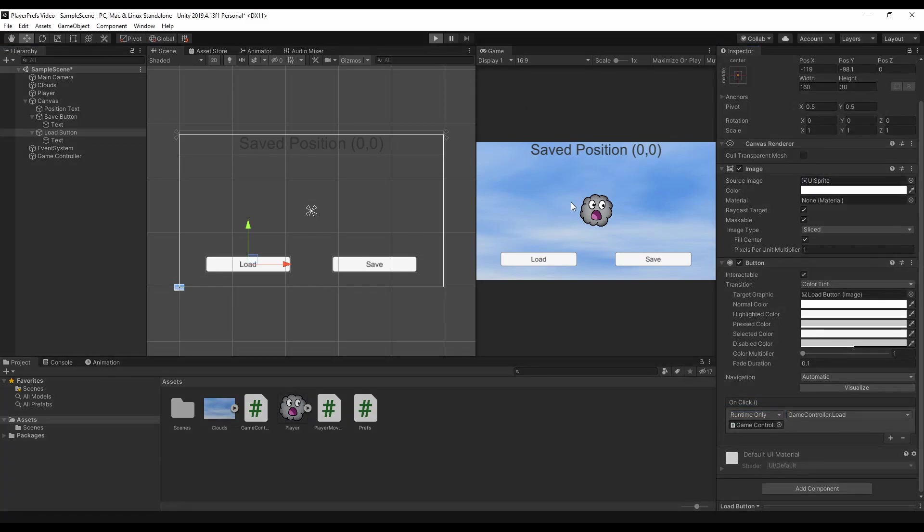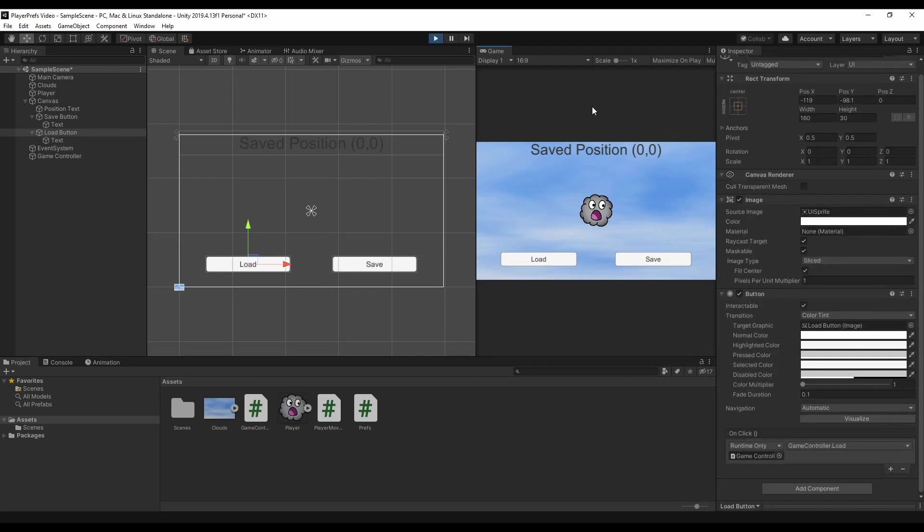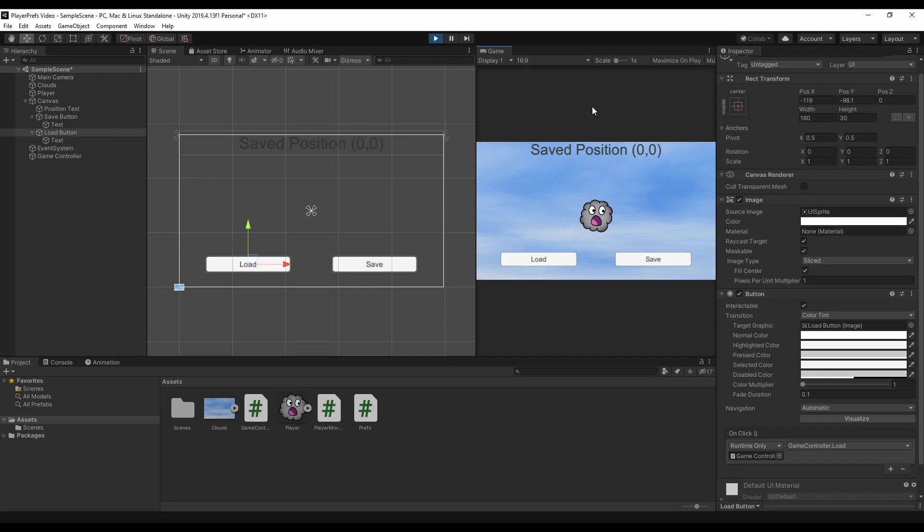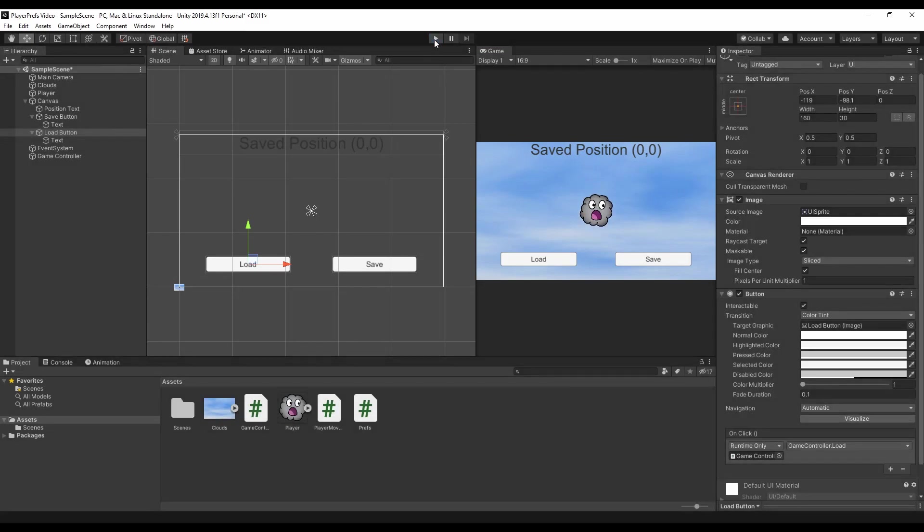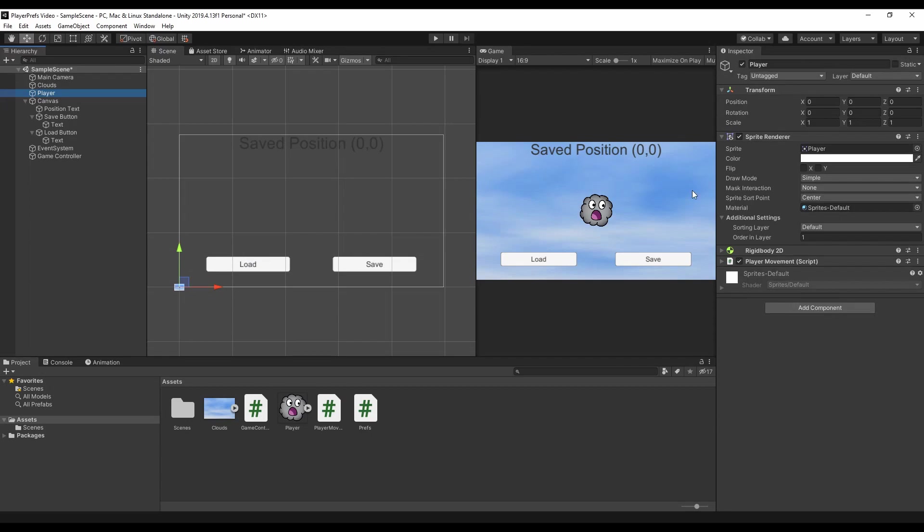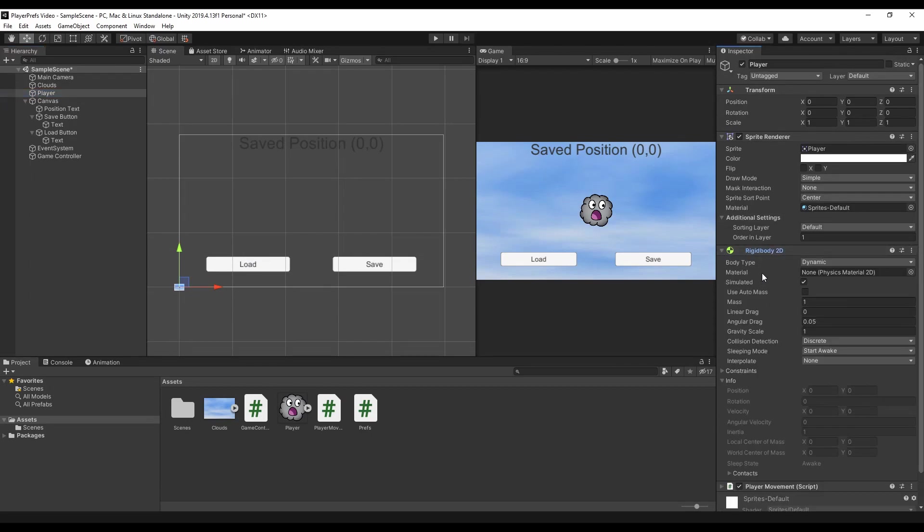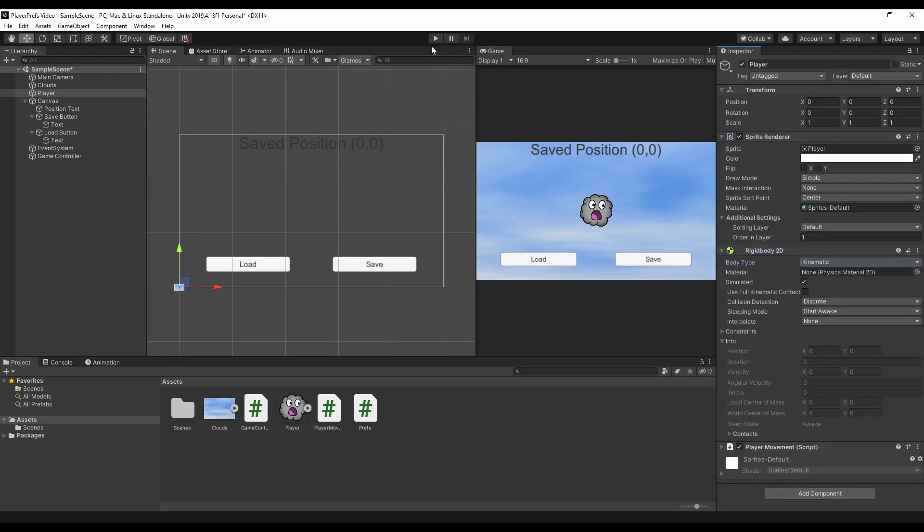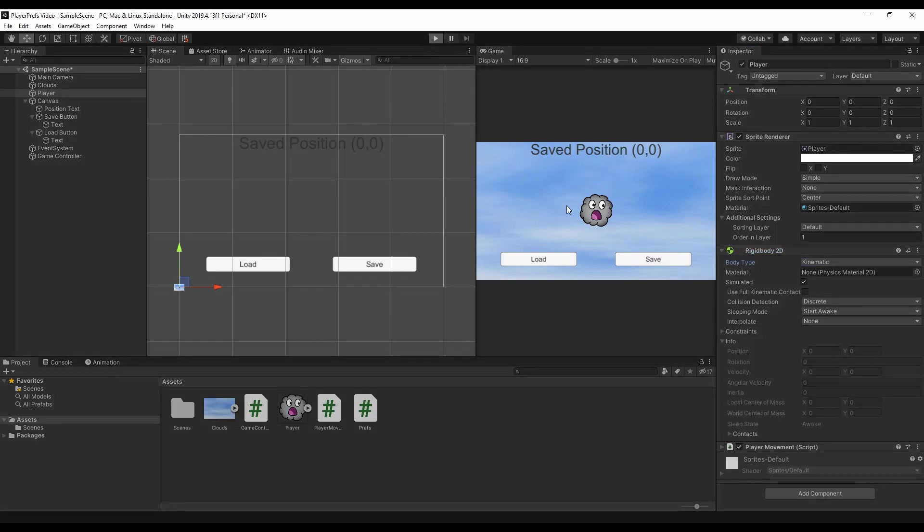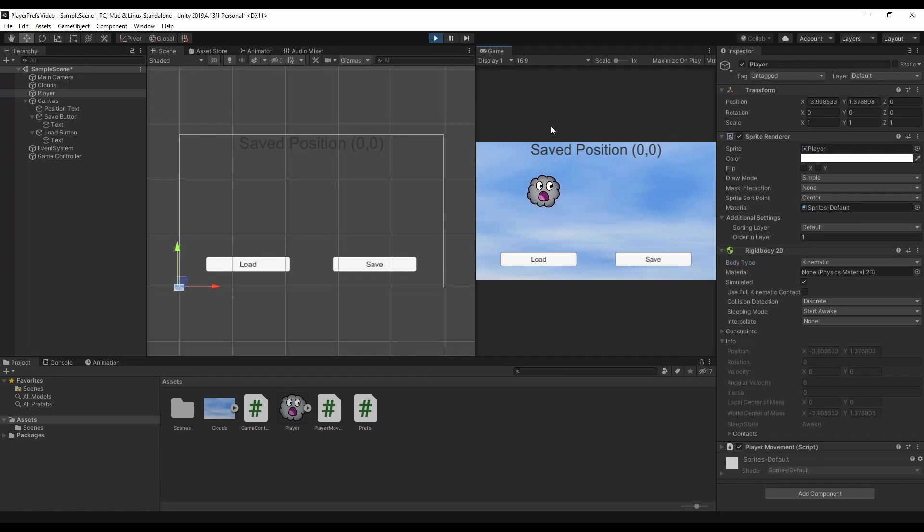We can finally play around. And wait is our character falling down? Okay that's going to be our rigid body. It's set to dynamic so it is affected by gravity. We need to set to kinematic so we can move around. And yeah that's much better.